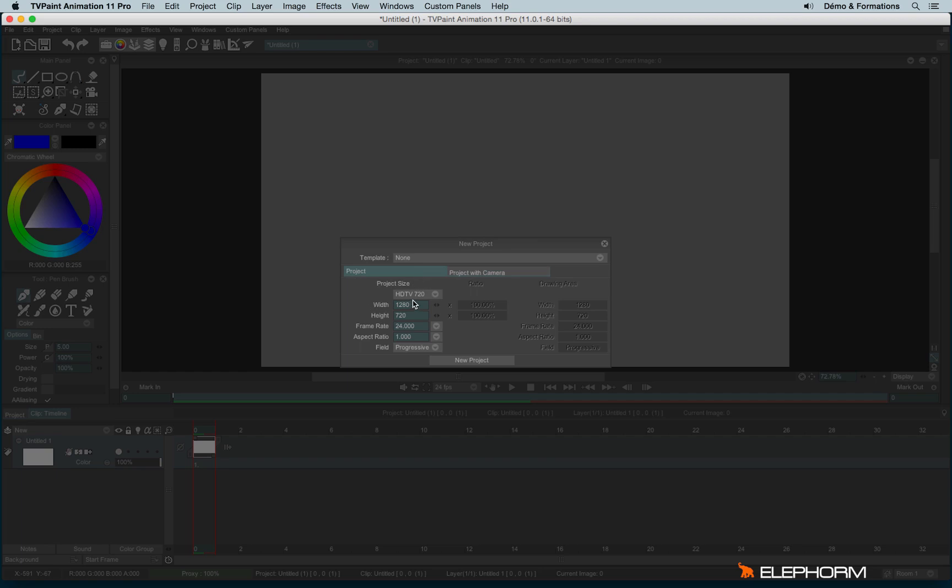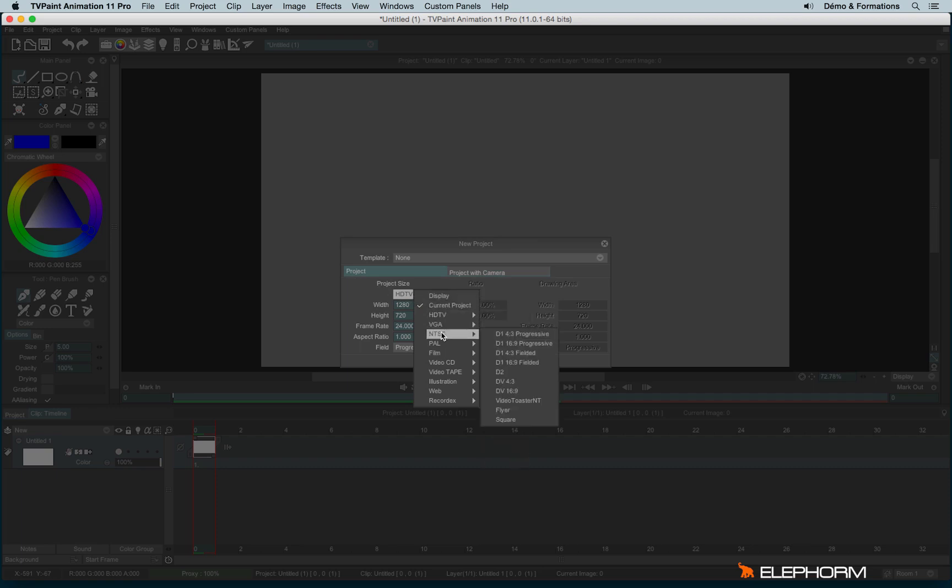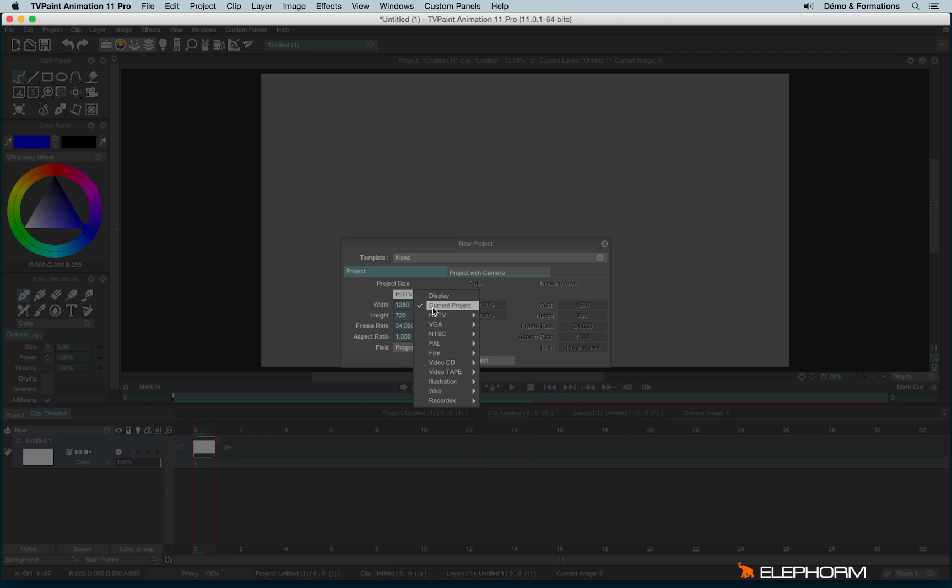You can first of all define the size using the sizes already available in TVPaint, but you can also create your own project size. You can do even something very wide and very high.